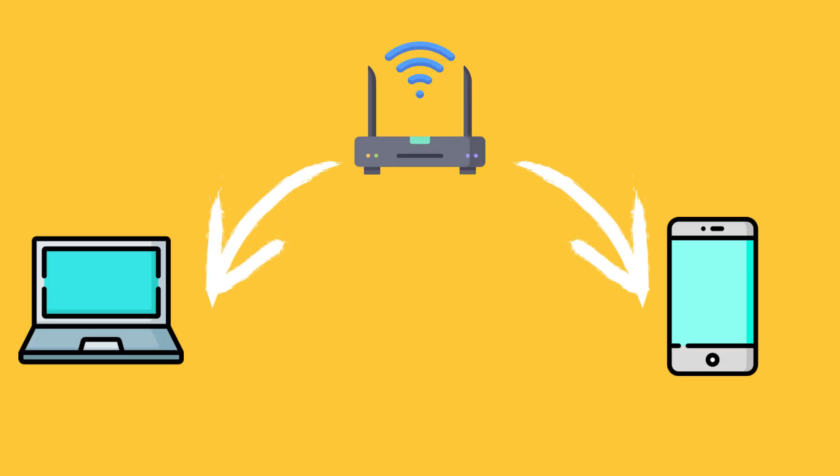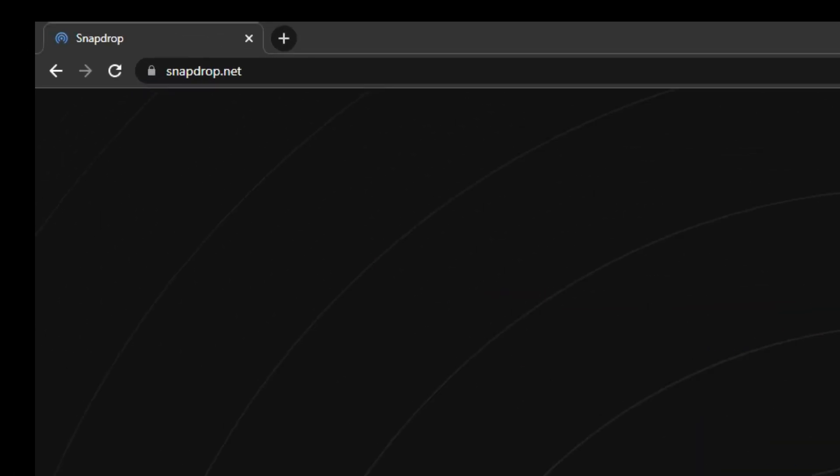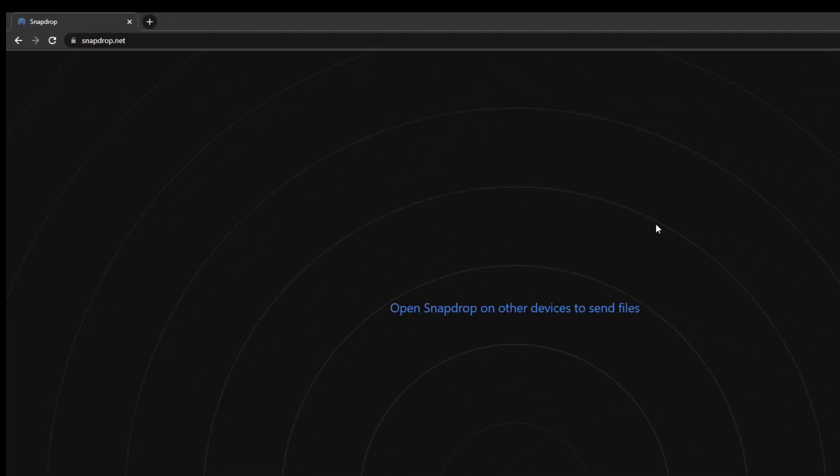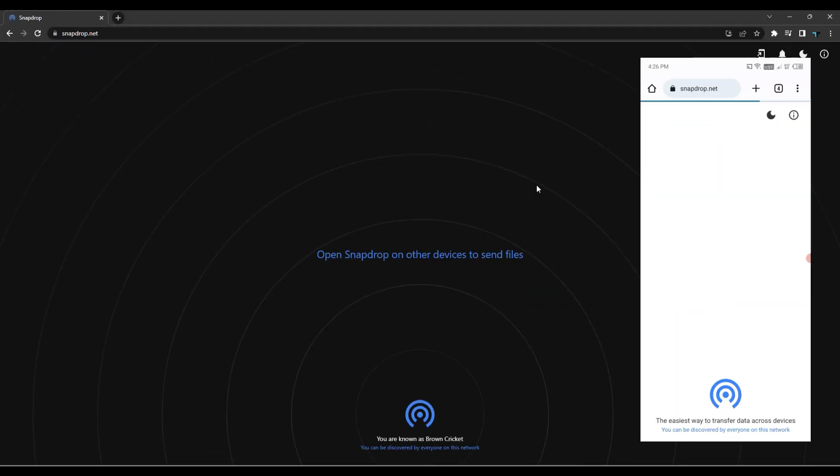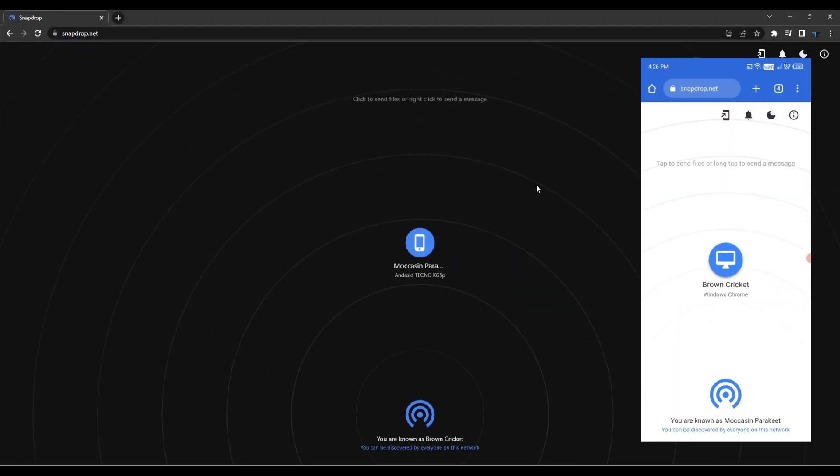But for this to work, both devices need to be connected to the same network. So let's begin. Now open snapdrop.net on any browser on both of your devices.